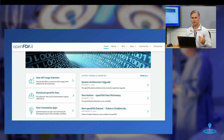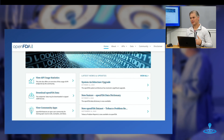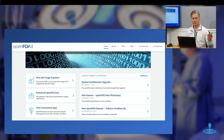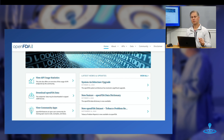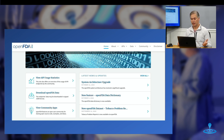OpenFDA has all sorts of data about recalls — they've got drugs, they've got devices, they've got everything in there. They also have APIs that allow you to access the data. MAUDE and OpenFDA are two amazing resources that we use extensively.